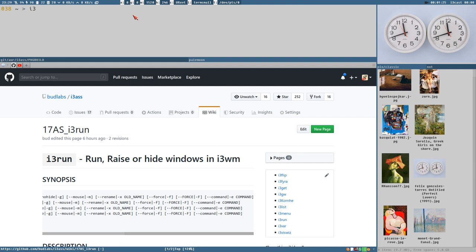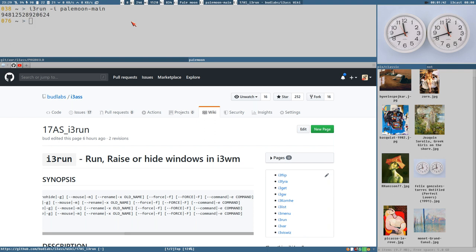So i3run instance pale moon main. Executing this should activate the browser and you should see that the browser is active both by the title here changing and also this tab we get highlighted.